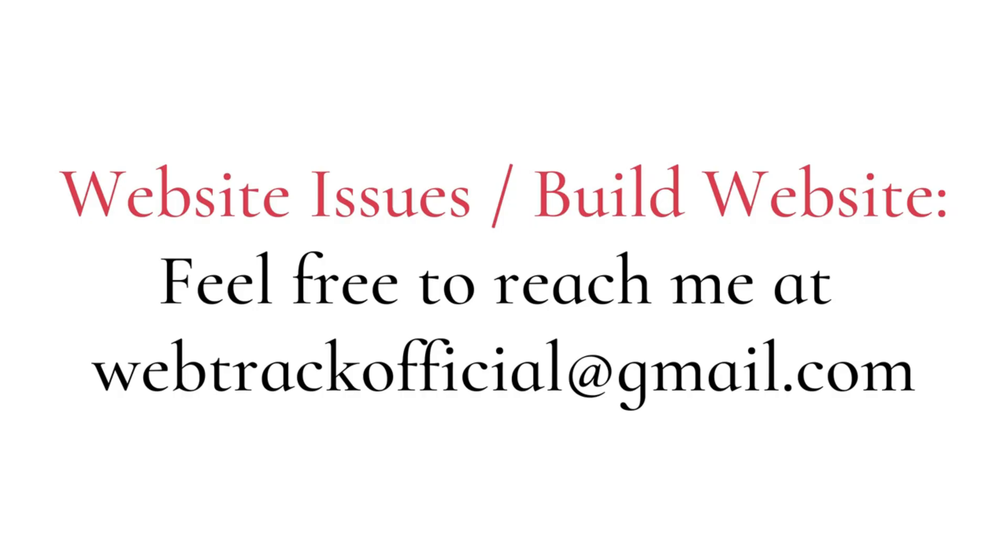If you're having issues with your website, feel free to reach out to me at webtracofficial at gmail.com. Whether it's troubleshooting, optimizing, or taking your website to the next level, I am here to help you solve any website challenges.